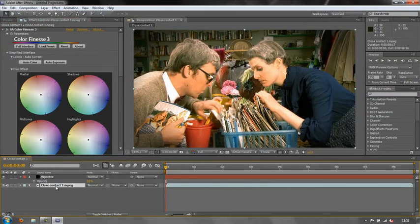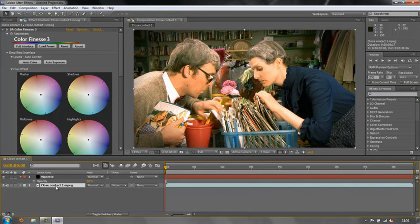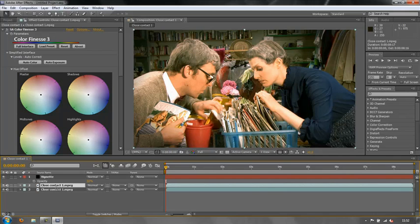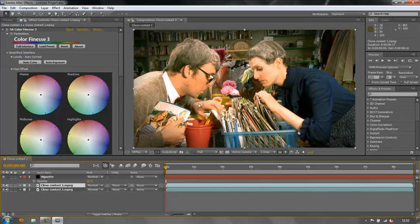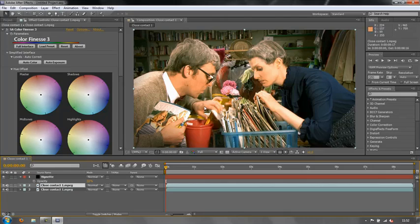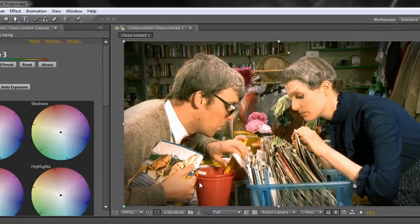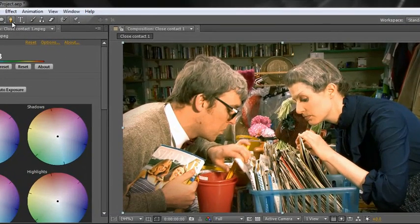Now what we want to do is we actually want to duplicate this layer. So we do Ctrl D to duplicate it or Command D on a Mac. Now we need to think about this. We want the top layer to desaturate the bucket, but we want the bottom layer not to desaturate the bucket.